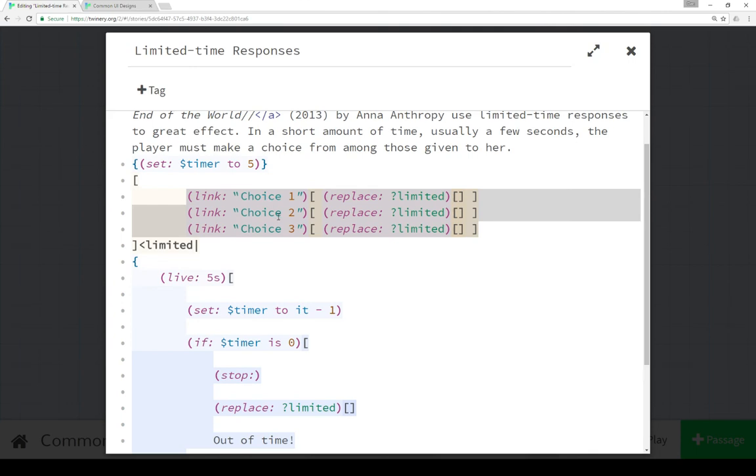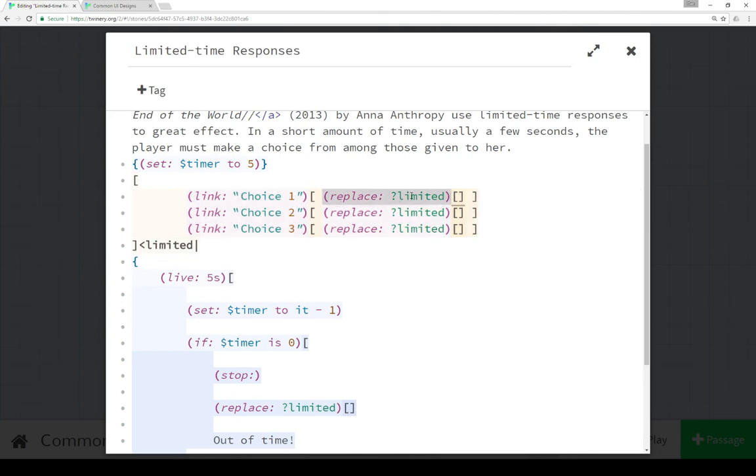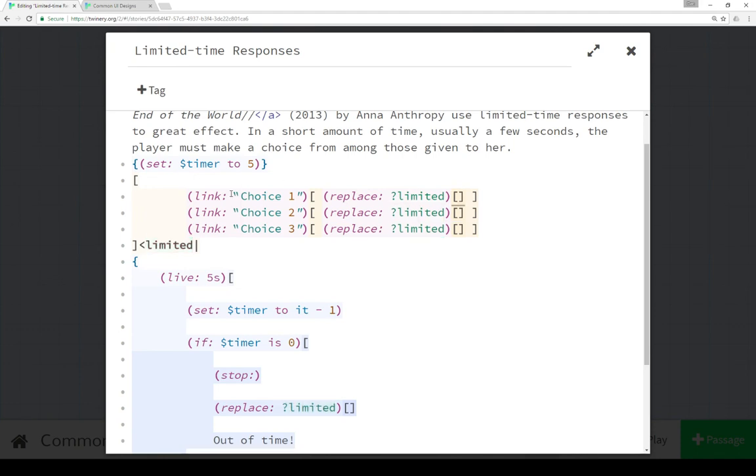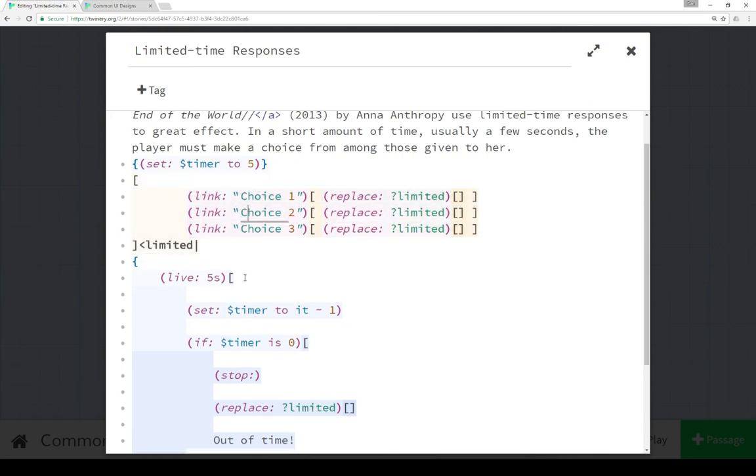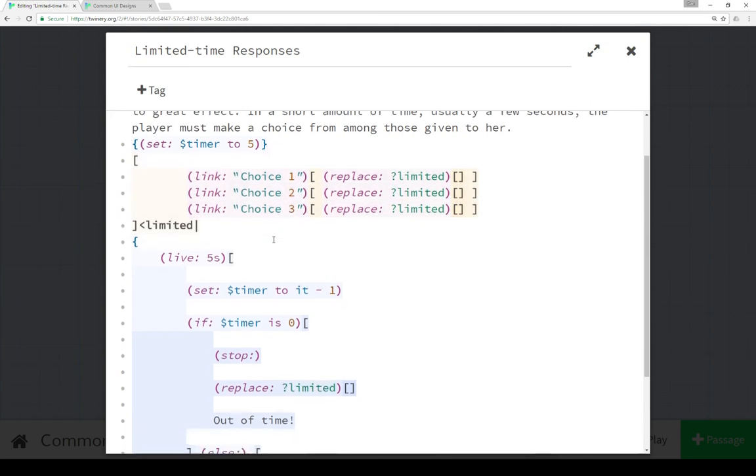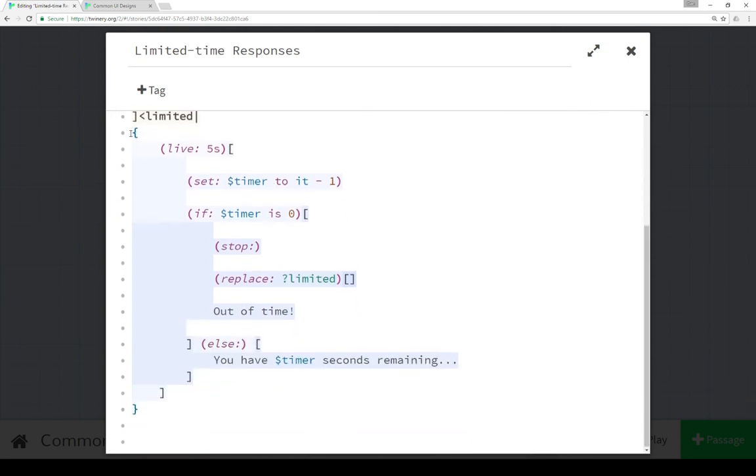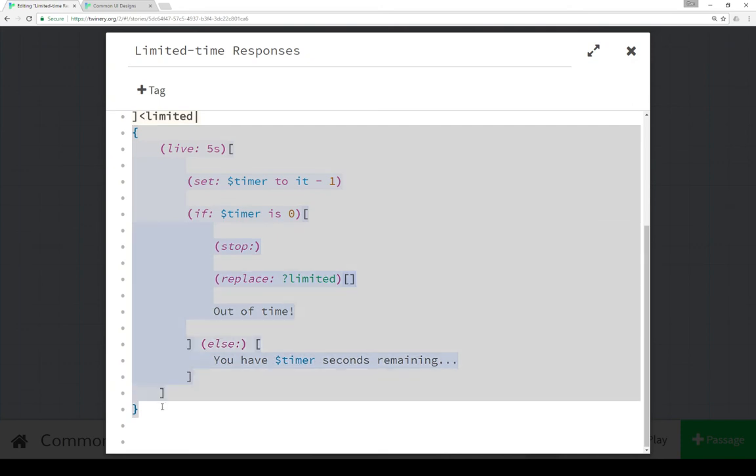Then we're using the link macro three times here for choice one, choice two, and choice three, as well as using the replace macro to replace the content of the name tag associated with this hook which is limited. Notice how Twine helpfully highlights it for us. We're replacing it with nothing, just an empty hook, so anytime we make a choice it replaces all of this with nothing.